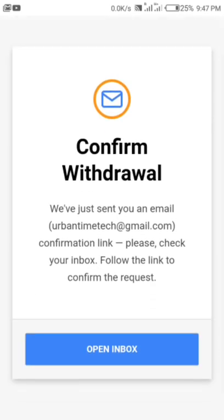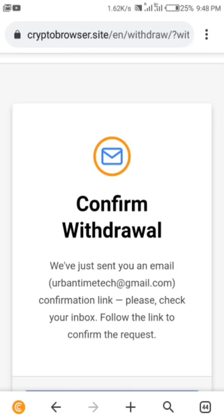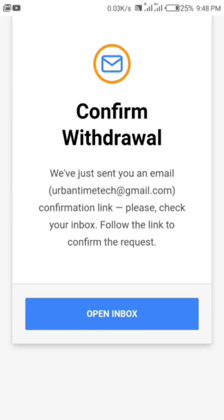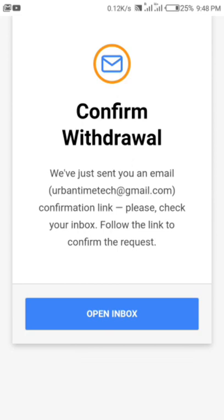Most of the time the withdrawal always takes time. The last time I did it, it took about three days because of the fluctuation of the currency — the crypto market is not stable. So you need to be patient enough to get your crypto. But they are definitely going to pay you and send it to your wallet. You'll get an email from them confirming your Bitcoin withdrawal.